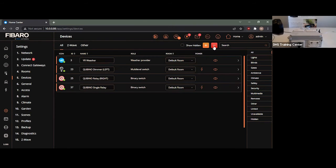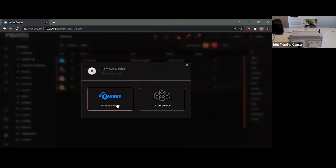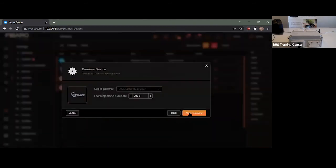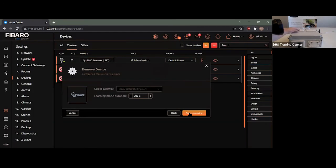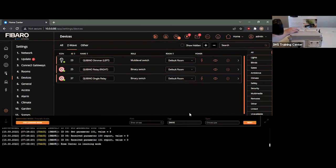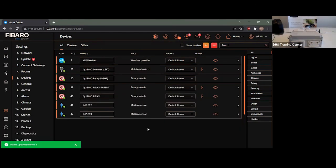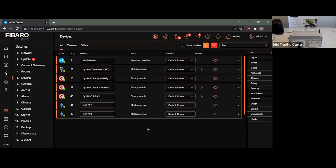Now, the Qubino devices actually have two types of exclusions. You have your hard resets, which are your five button presses, and you have your soft resets, which are three button presses. So, as an example, if I was to exclude this device. I've essentially just included that unit back into the system. As you can currently see, there are four devices now instead of what you'd expect for three.